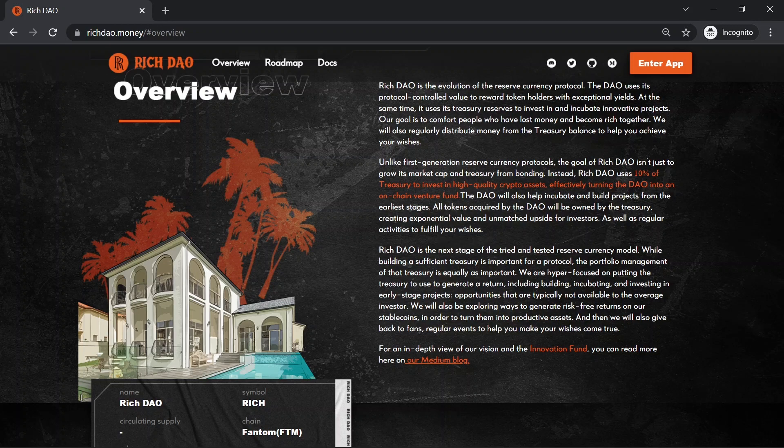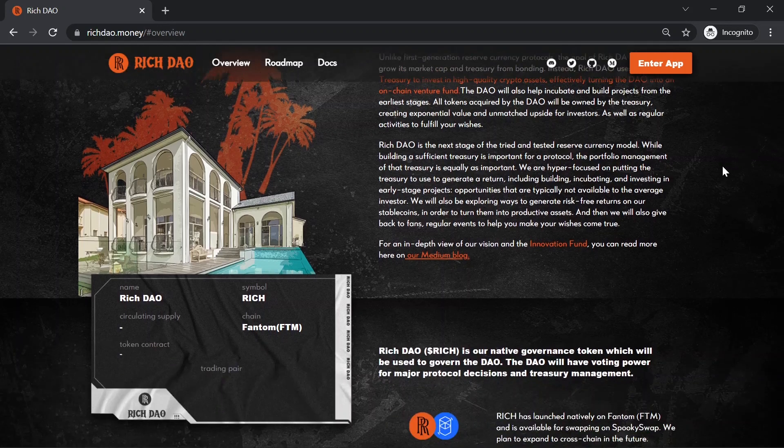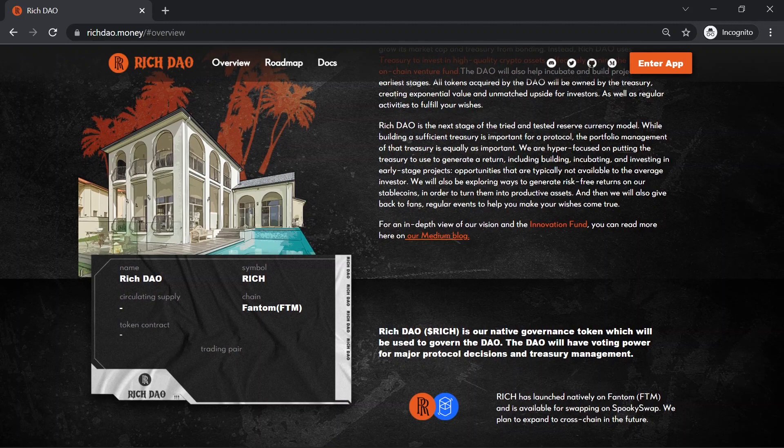Rich DAO is the next stage of the tried and tested reserve currency model. While building a sufficient treasury is important for a protocol, the portfolio management of that treasury is equally as important.